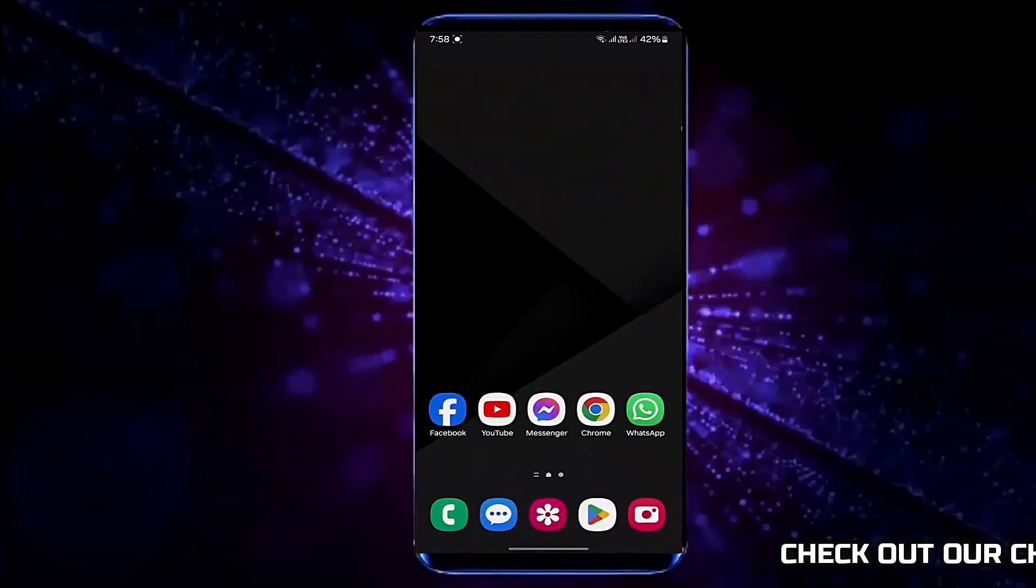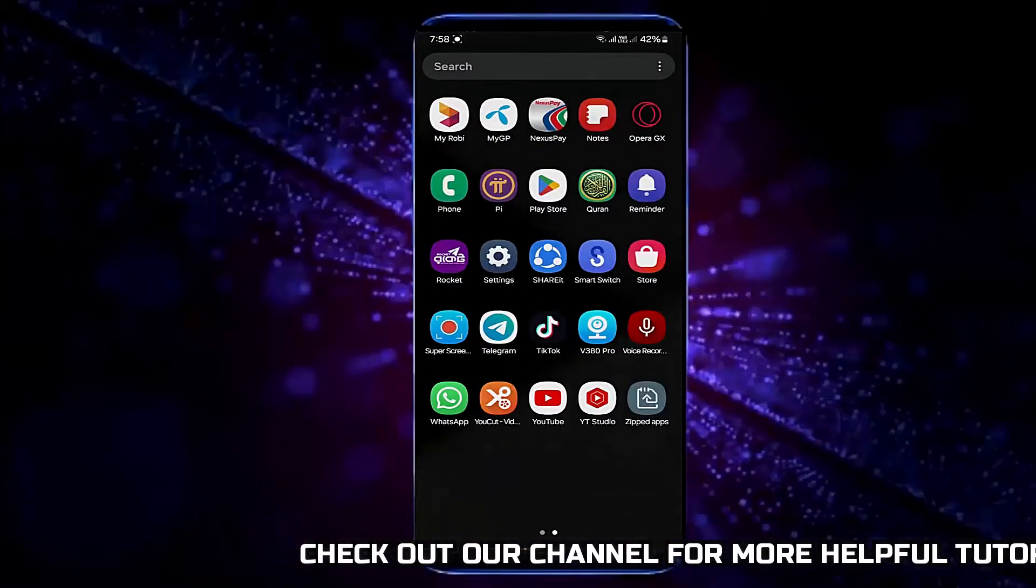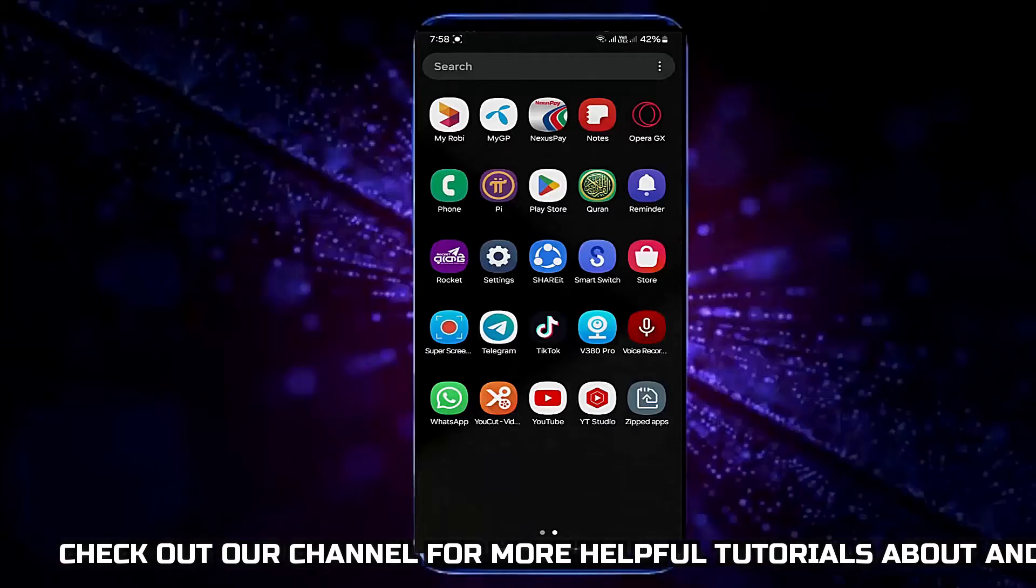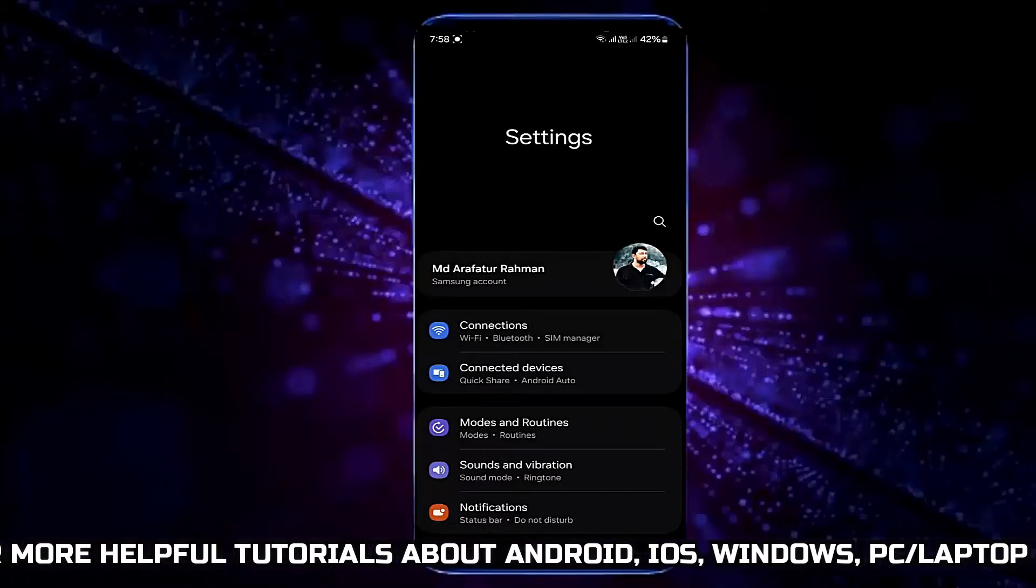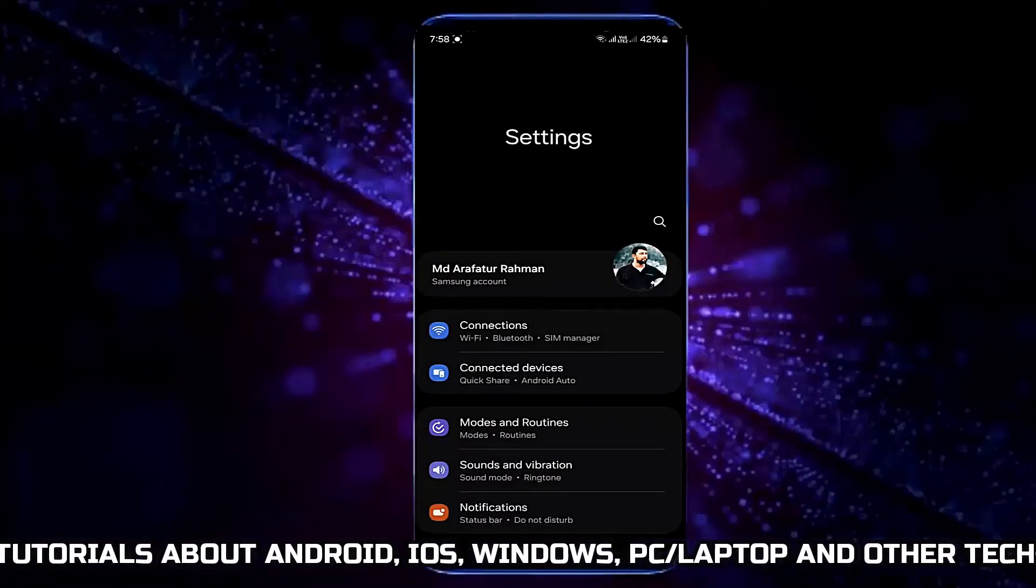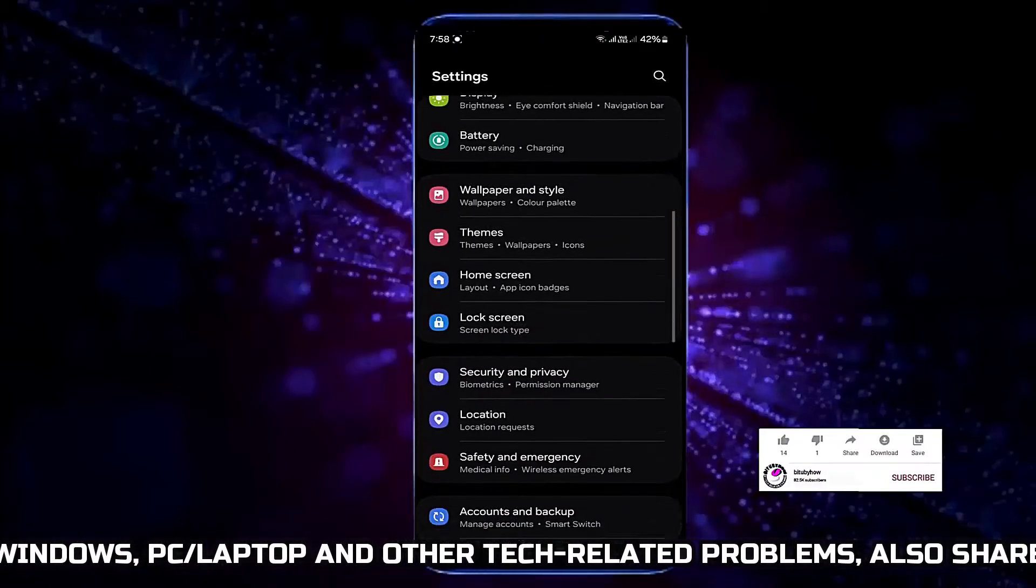Method number one: Open Settings, scroll down and find Developer Options.